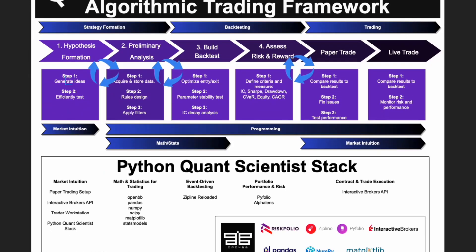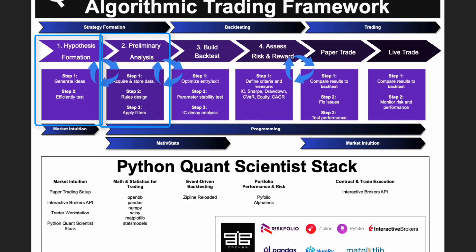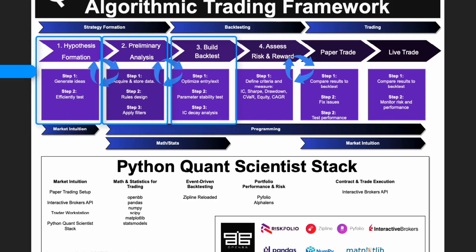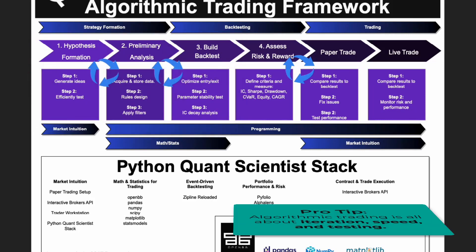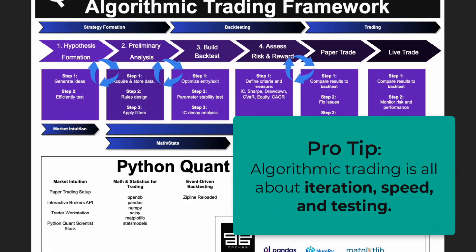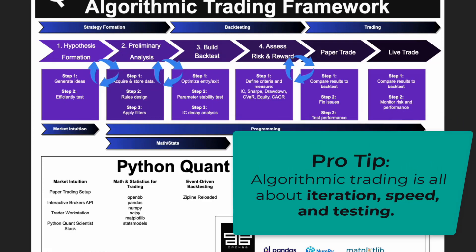We talk about how to come up with the ideas to do that, some of the preliminary analysis, building the backtest, and then the feedback loops that go into this process. Algorithmic trading is all about iteration, it's all about speed, it's all about testing. And you'll see how the framework supports that.